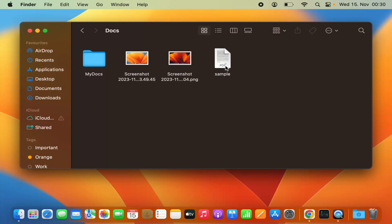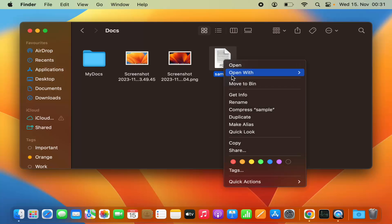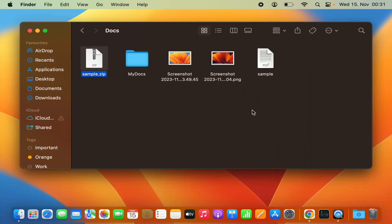Let's start with this PDF file. If you have a single file, you just need to right-click on it — or double tap on your trackpad — and you will see options to compress that file into a zip file. Just press on Compress. In my case the file name is 'sample' and it's a PDF file, so I'm going to click on Compress.